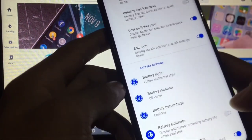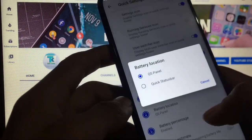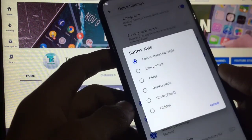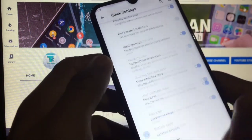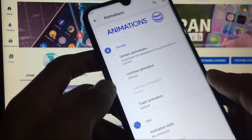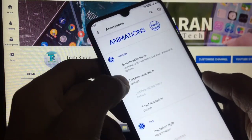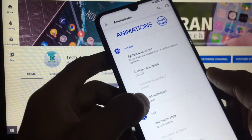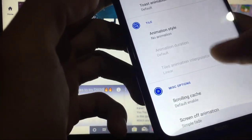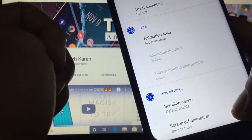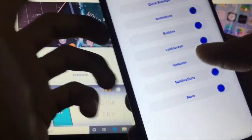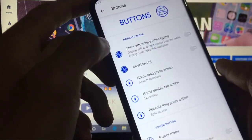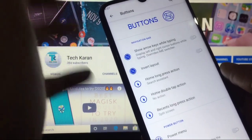Battery style and battery estimate, battery percentage, battery location, battery style, everything is there which you can customize. Animations: you can change the system animations, list of animations, toast animations, animation style, scrolling cache, screen off animation. Many customization options you cannot even count.